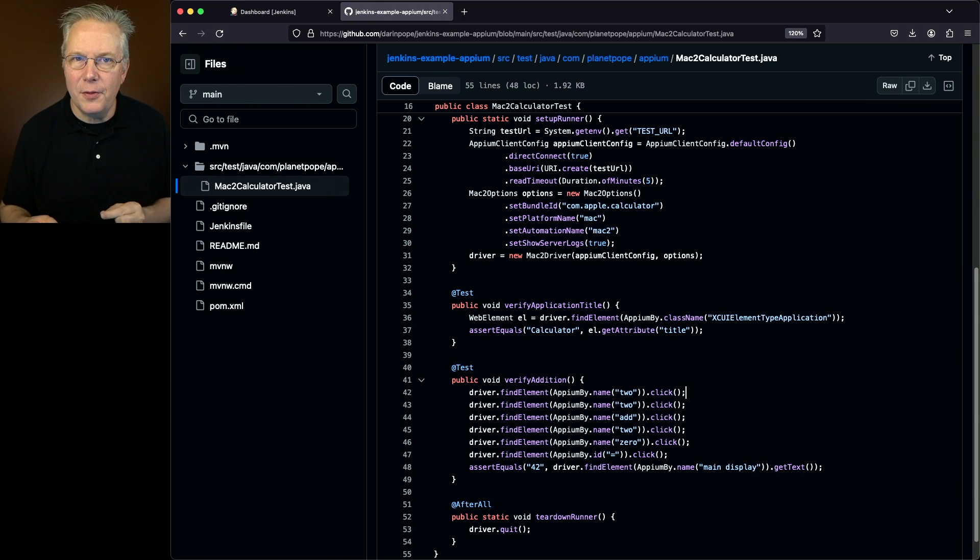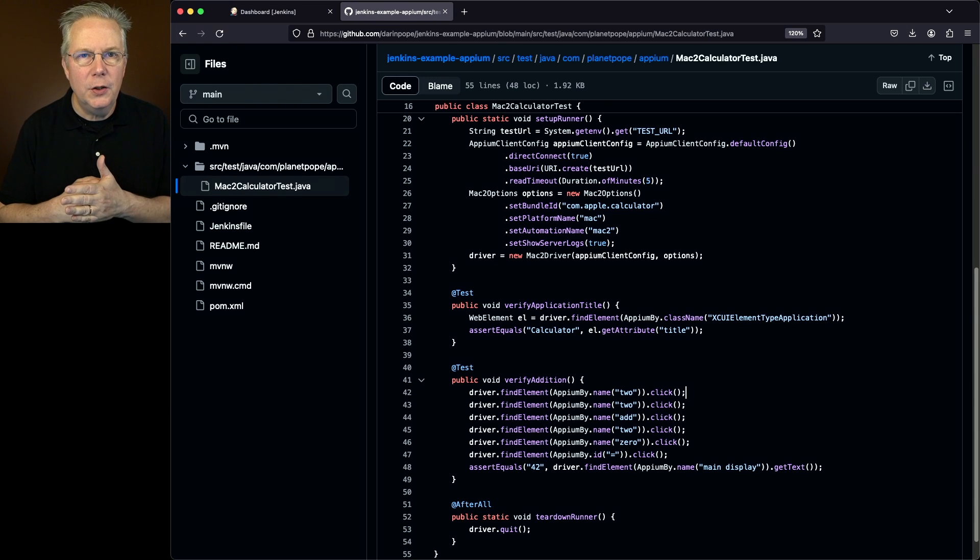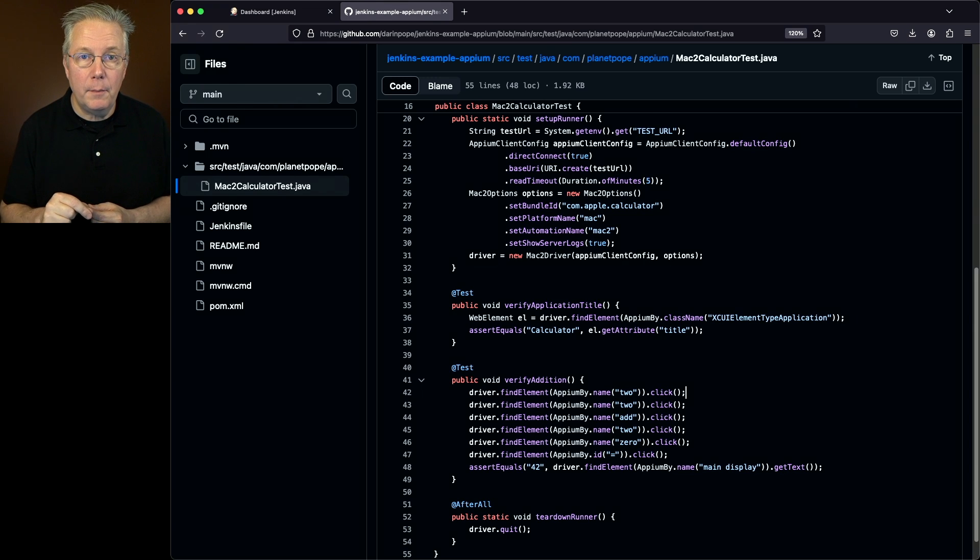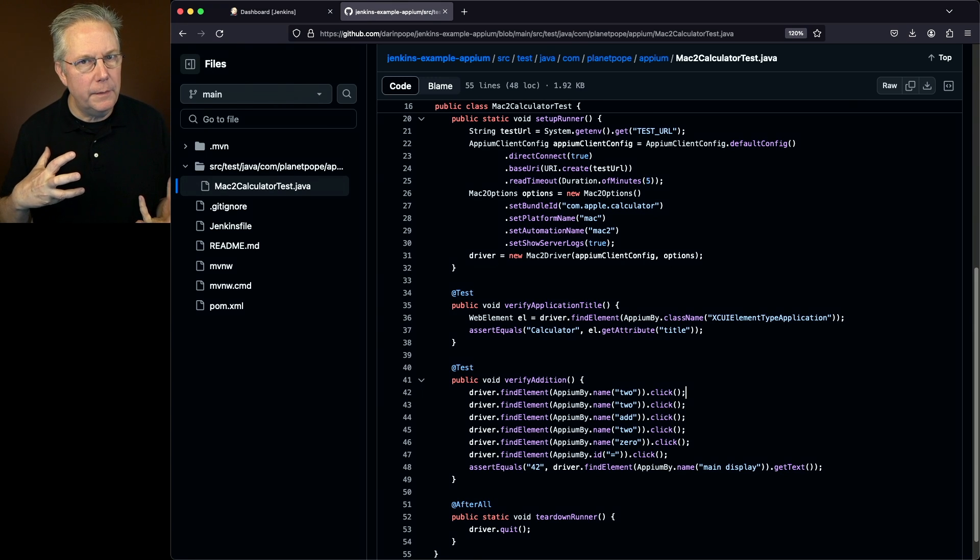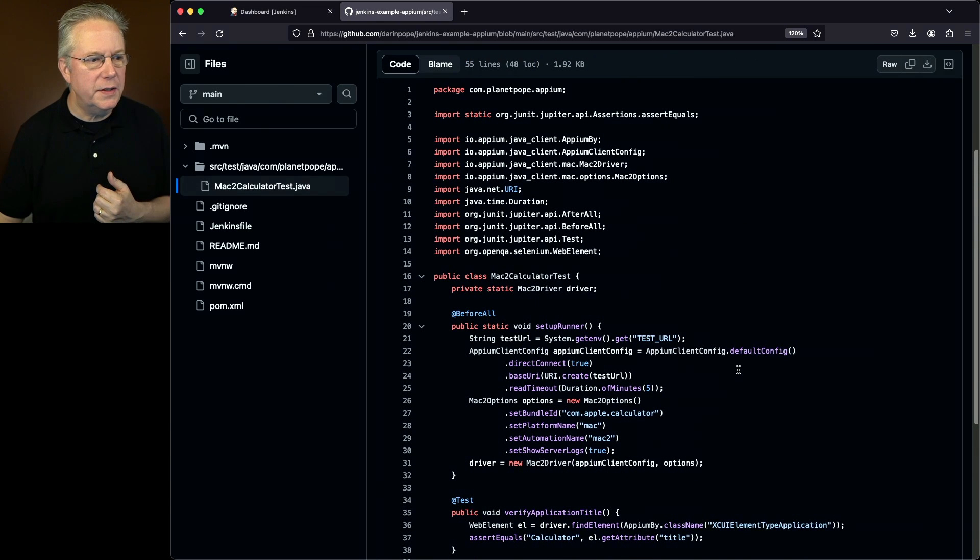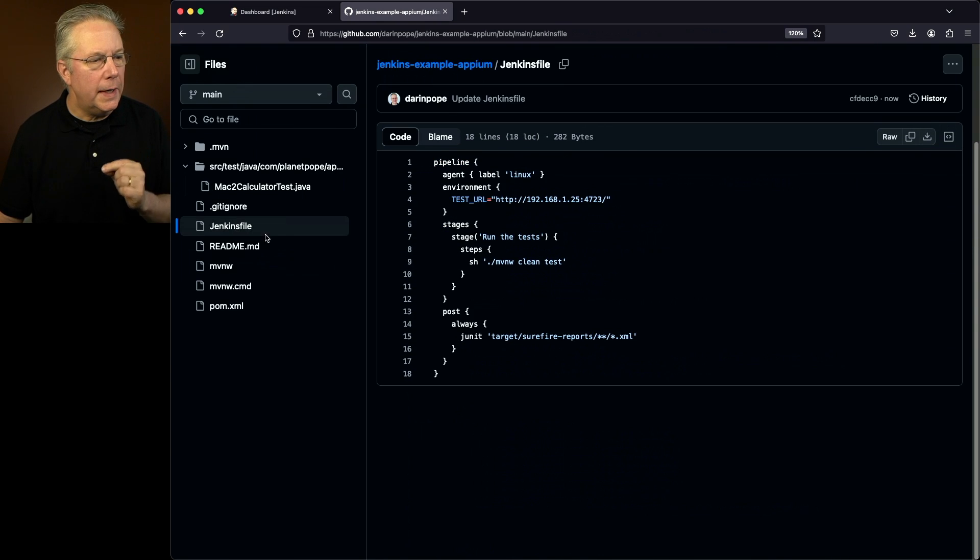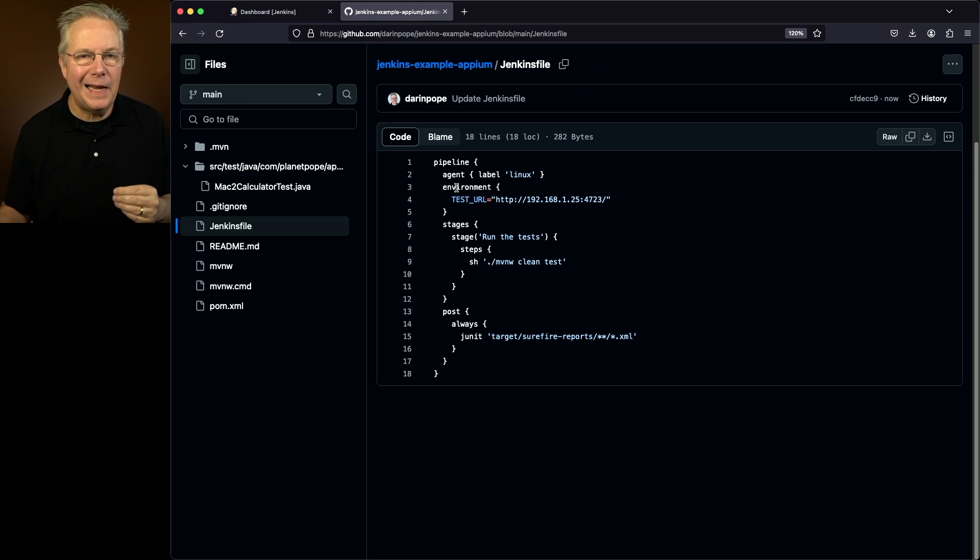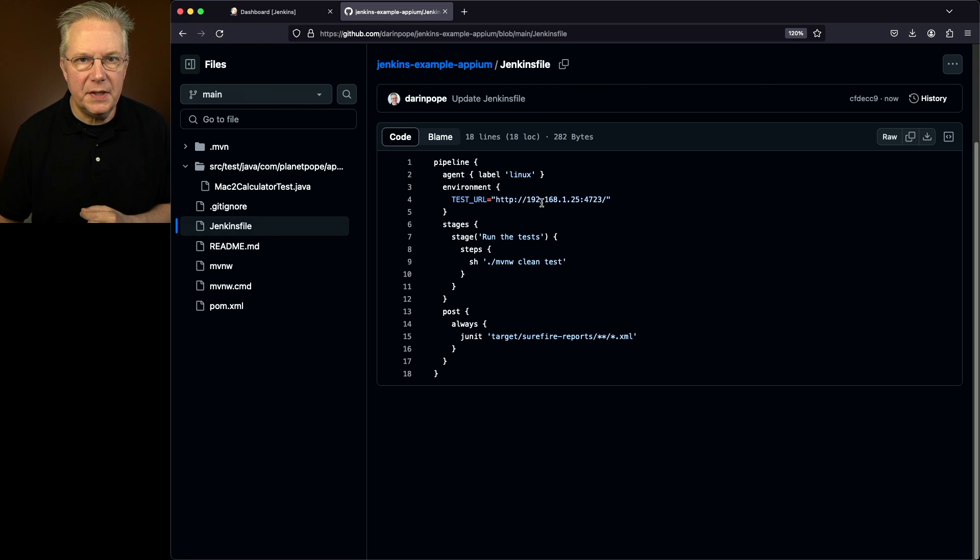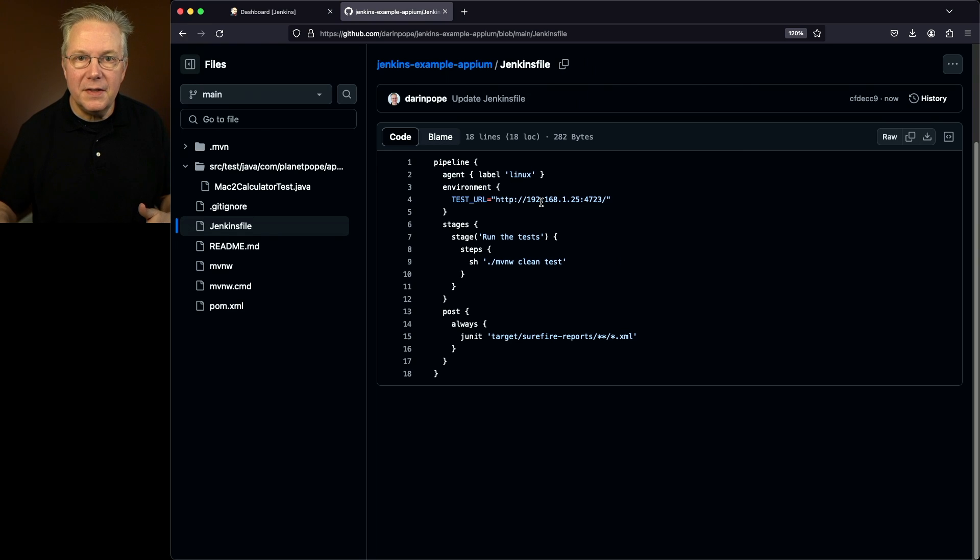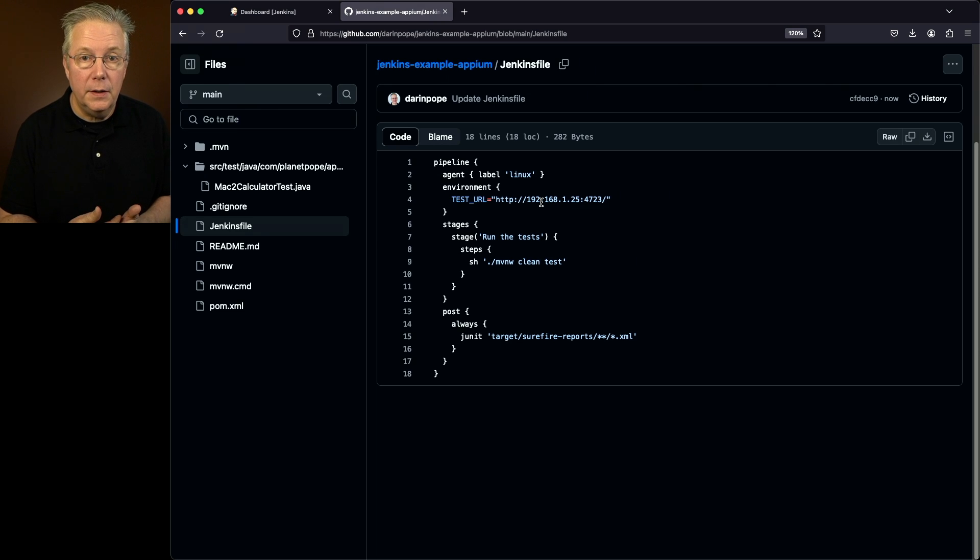Now here's the key thing. I'm not connecting directly to the macOS target system directly from inside of Jenkins. Well, I am, but not really. That takes us back to our test URL. That's what you'll notice here is our agent that we're using for this job is actually a Linux-based agent. And then you also notice our test URL. This 192.168.1.25 is my target system that once the unit test starts up, it's going to connect using that test URL.